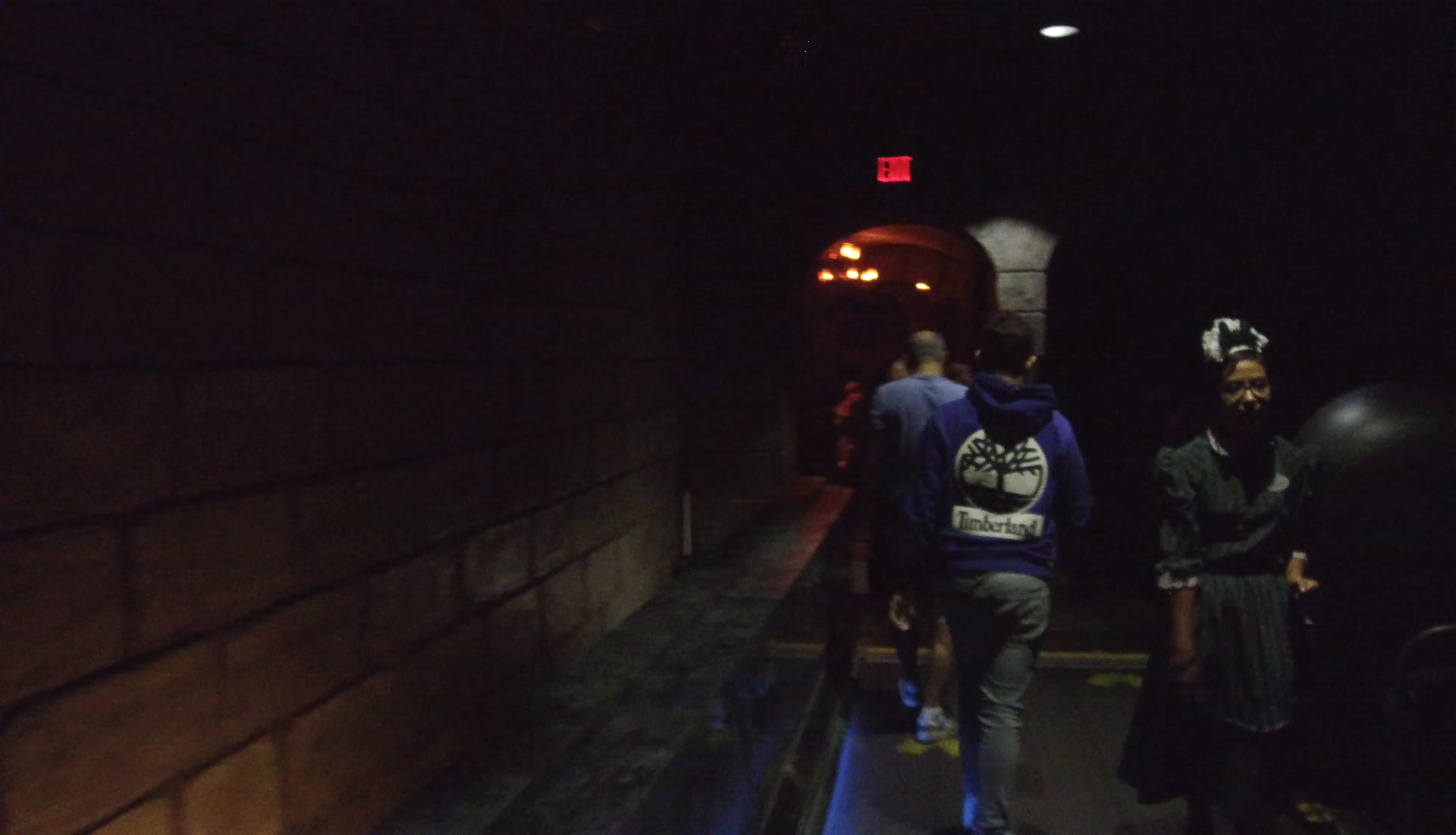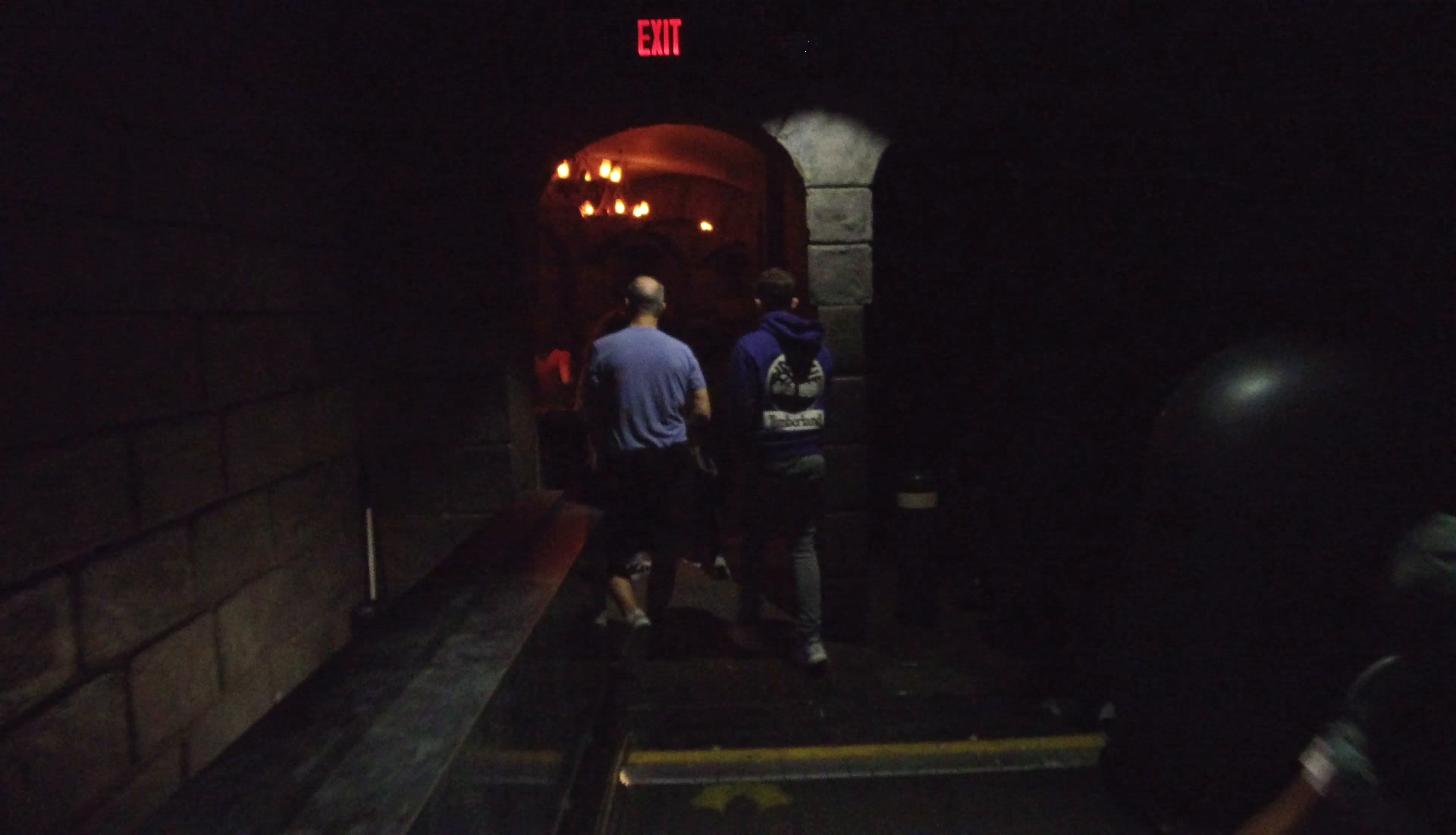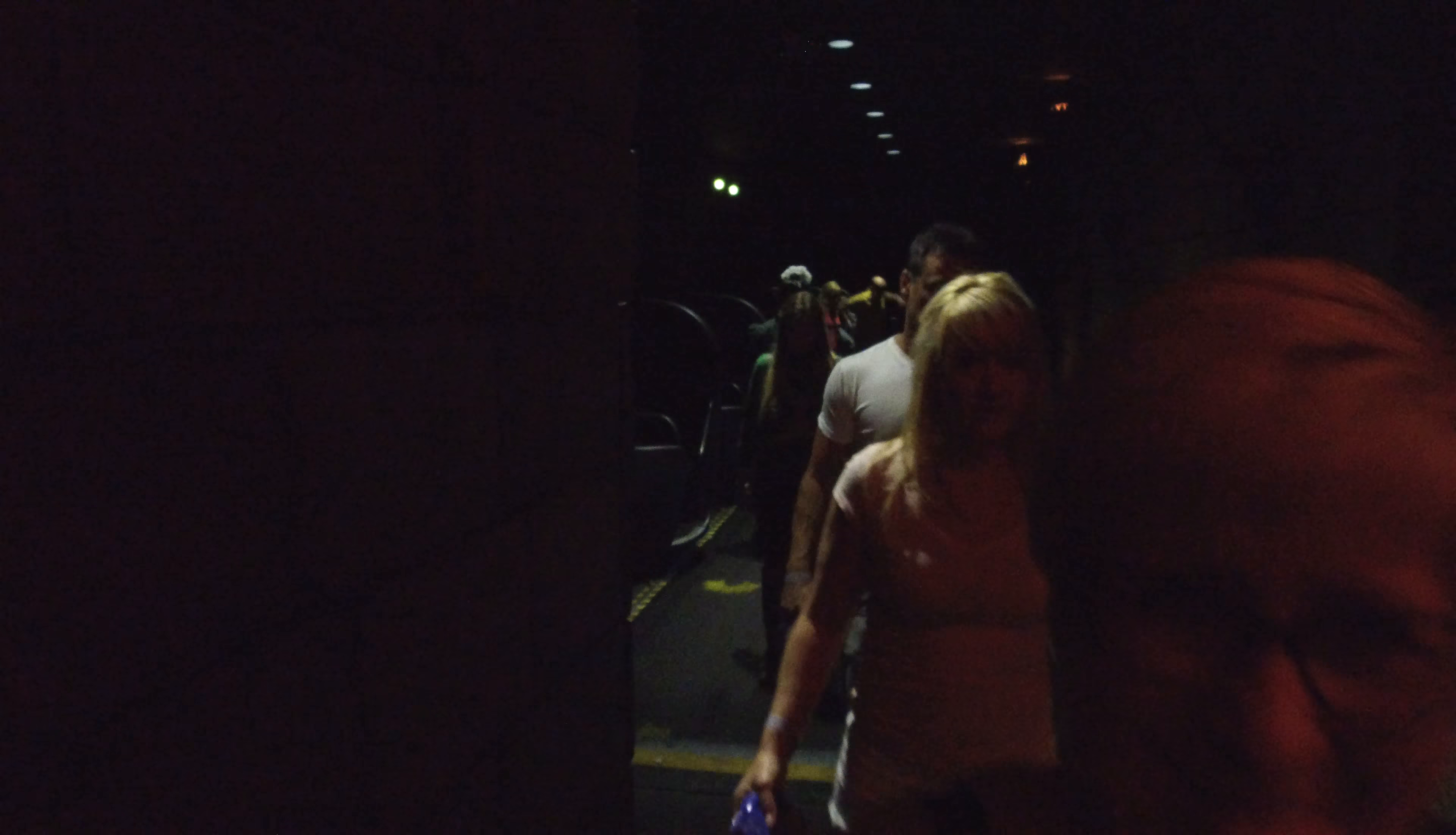Quater 70, exit to your left please. Quater 70, exit to your left please.